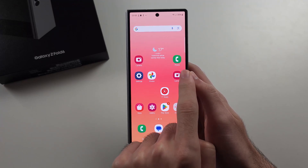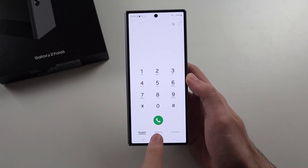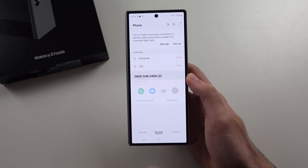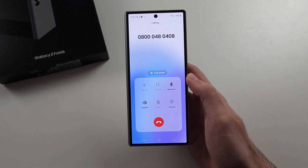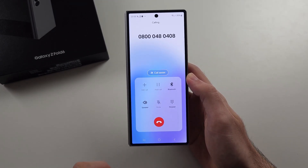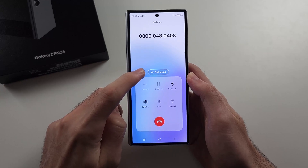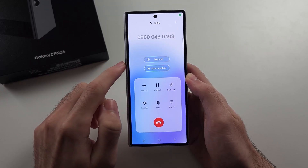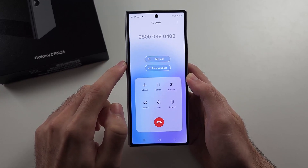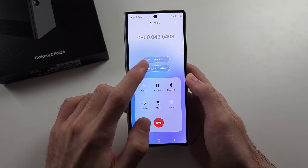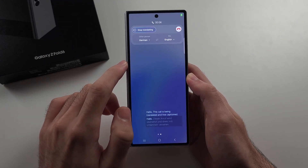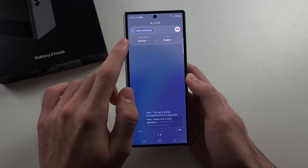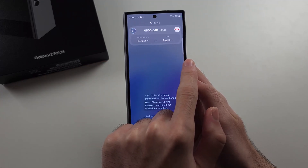The first is if we open the phone and we call someone — I'll call this number here which is the Apple number — we now have the call assist option. So when we select this one, we can then choose the live translate, and you can select what language the other person is speaking in, and your language.